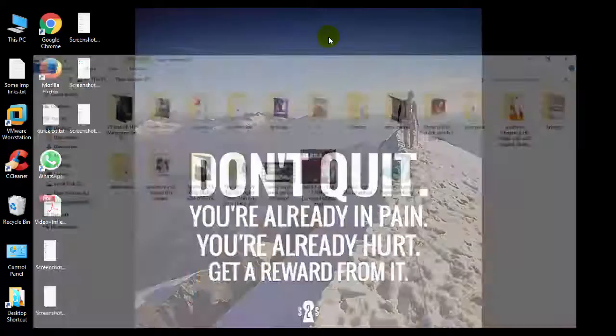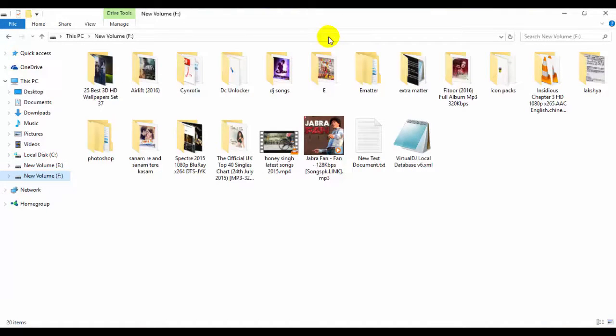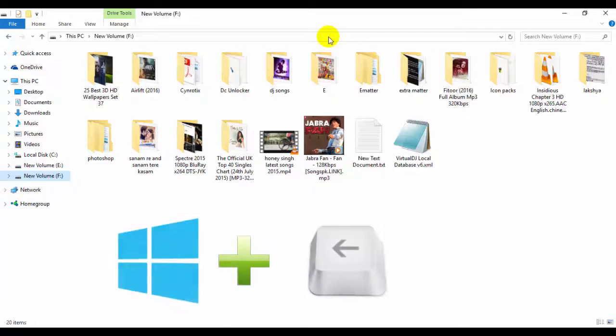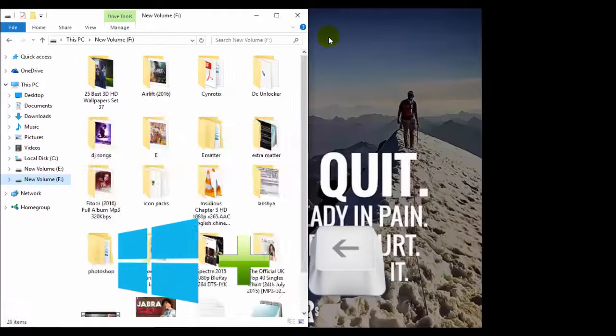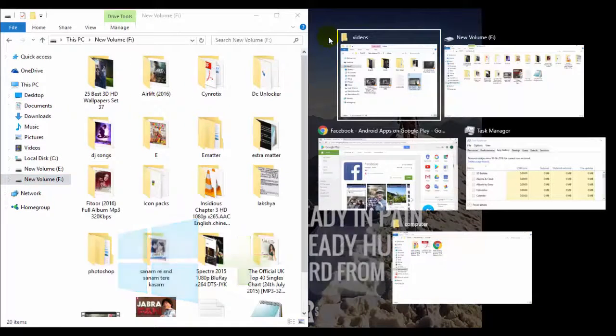Now if you want to work on two windows side by side, then this key combination is the best combination I have learned. Press Windows and left arrow key. It will move your first window to the left.